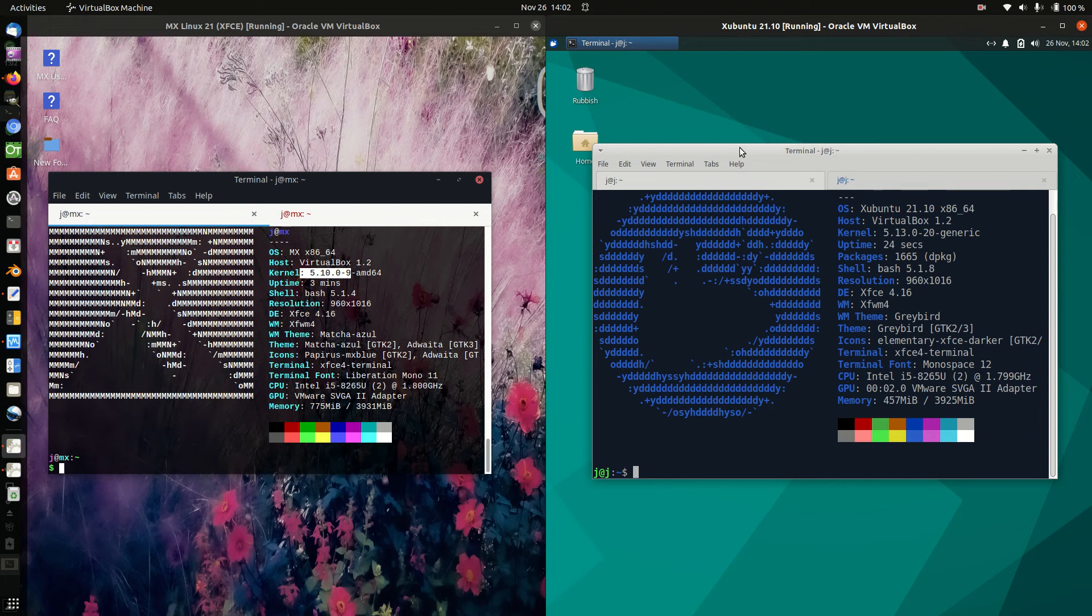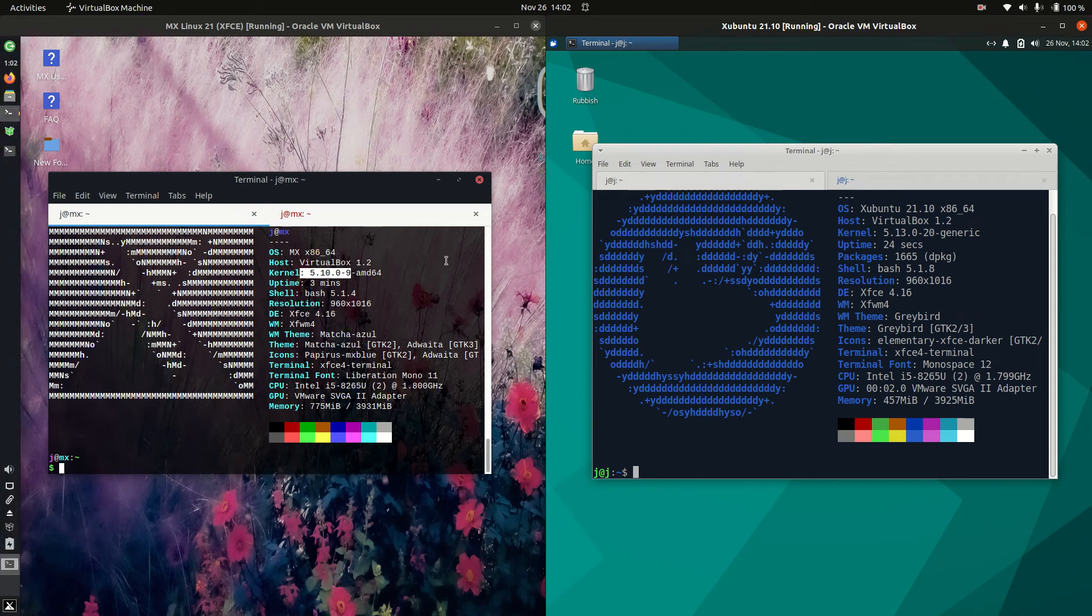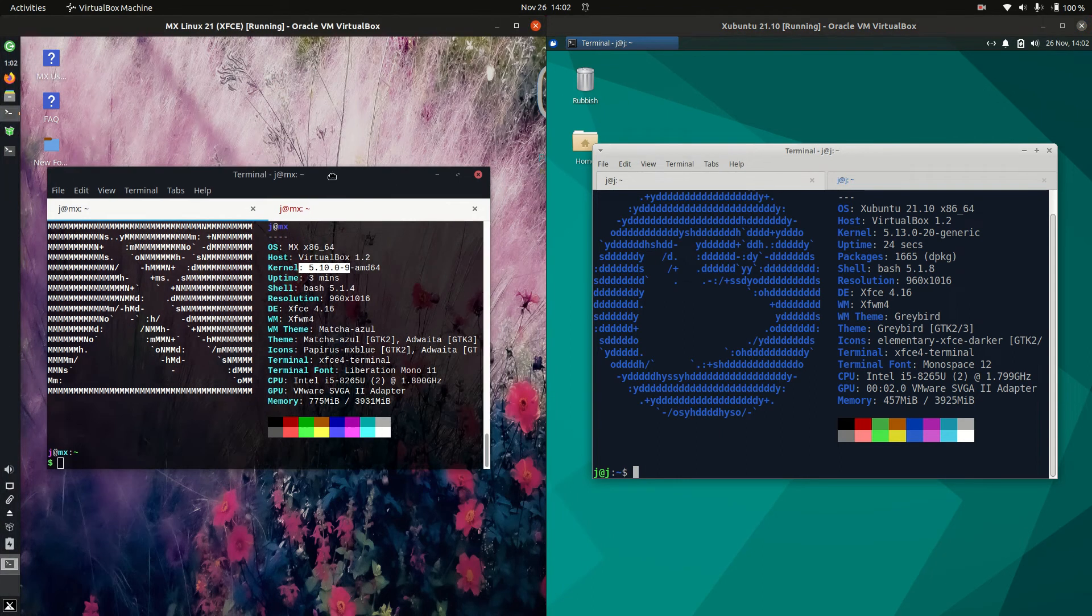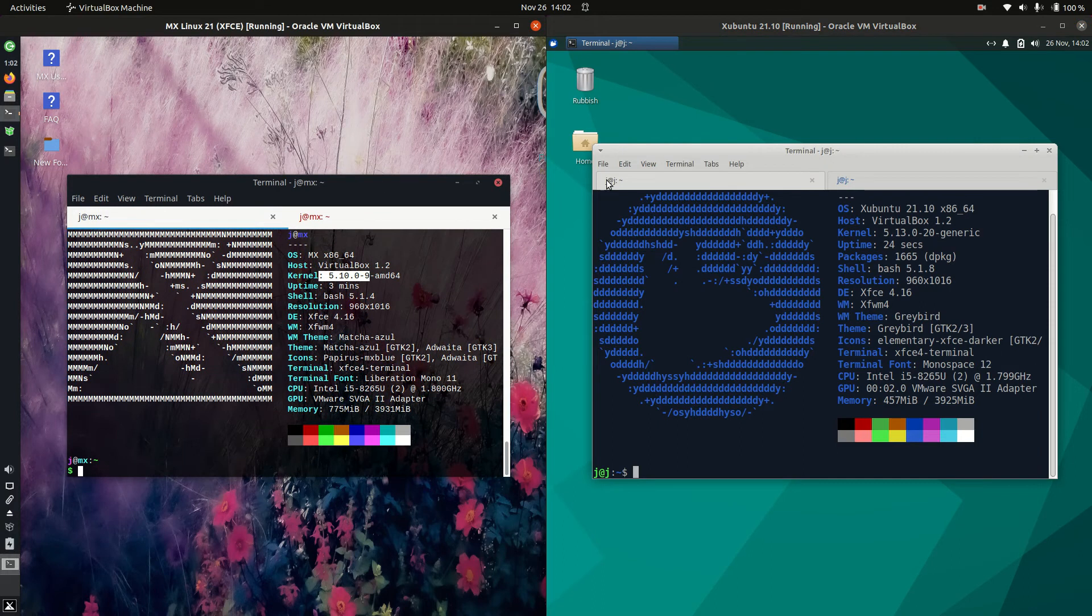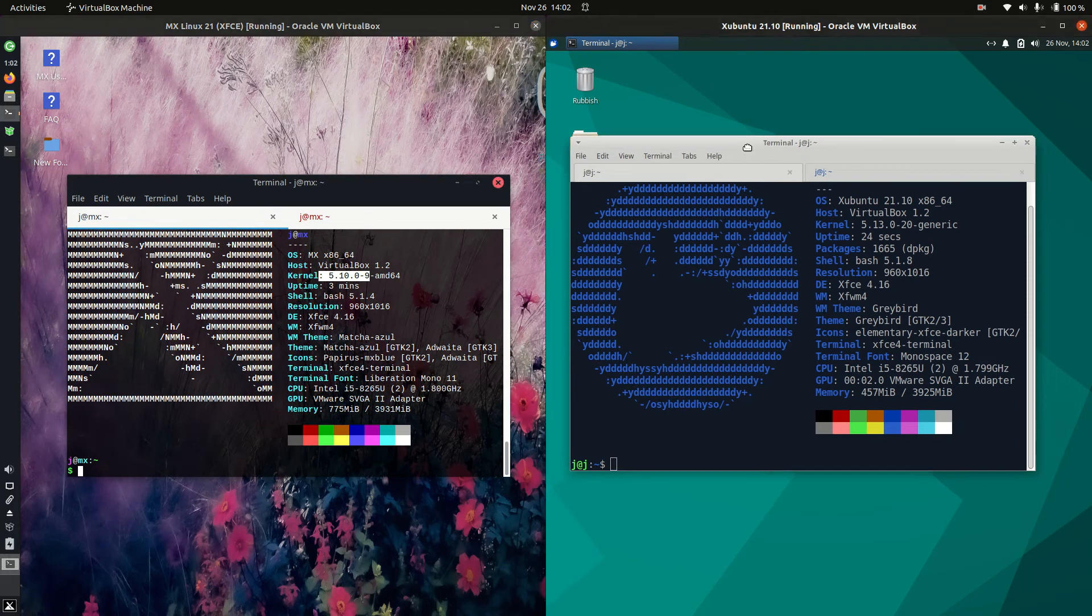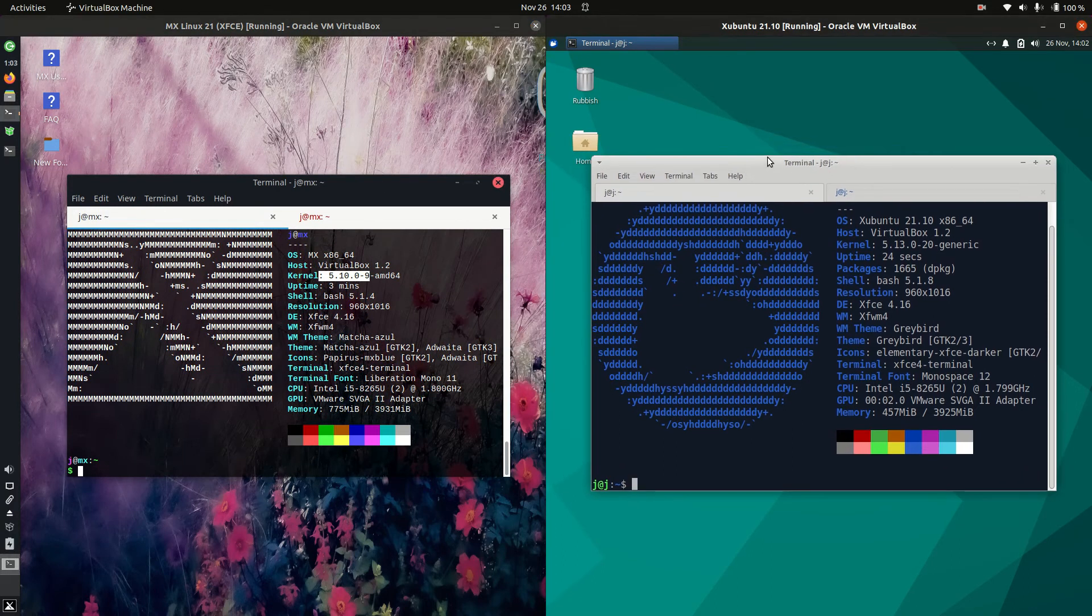Good day YouTube. Today we've got a bit of a comparison video between MX Linux 21 on the left and Xubuntu 21.10 on the right. So both the latest releases here.